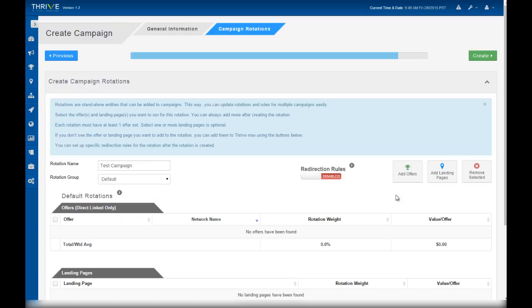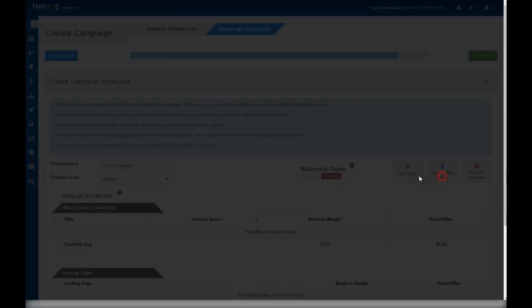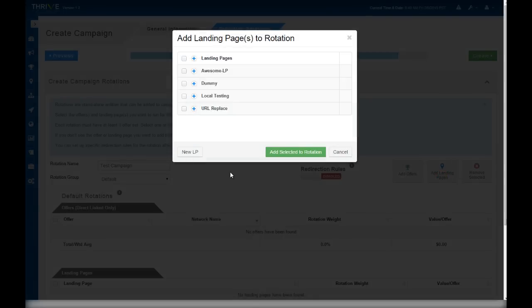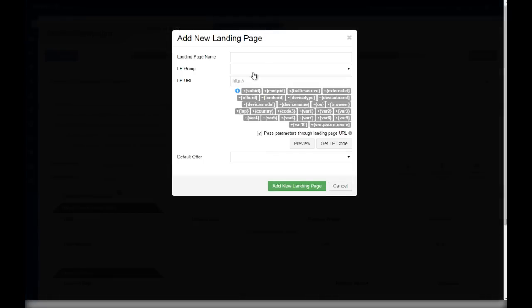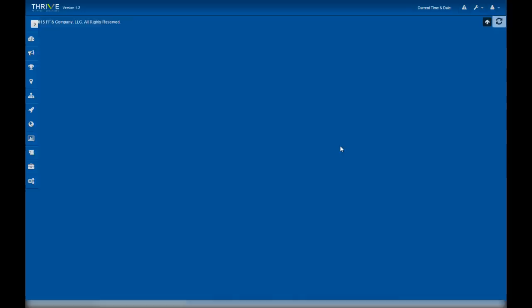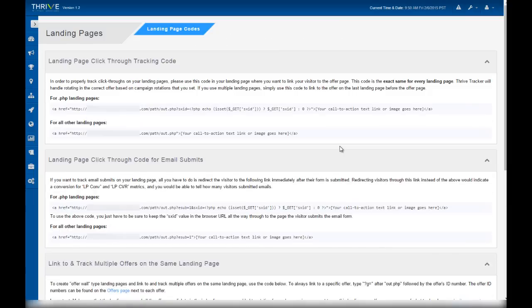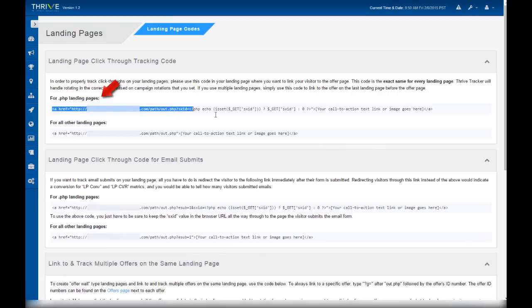Let's add a landing page to the rotation. Since the landing page you want to use isn't in Thrive yet, let's click New LP to add it to Thrive. Let's name the landing page and select a group. Then we need the landing page code for our landing page, so click get LP code. What we need is the standard landing page click-through tracking code. We're going to use the PHP version since our file is a PHP file. This is the href code that I need.